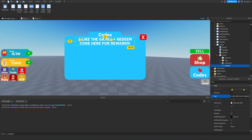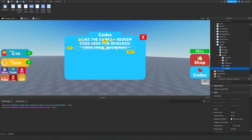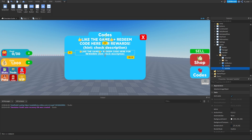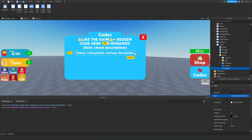For the subtitle, they also have a bit more text, so we'll add 'hint: check description.' We'll then duplicate the subtitle and bring it down a little bit underneath, renaming it to 'socials' because what they do is promote their Twitter and YouTube — for example, '@MonsterDev' and 'YouTube MonsterDev', similar to what they have.